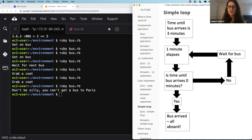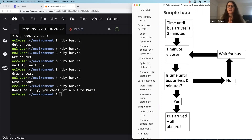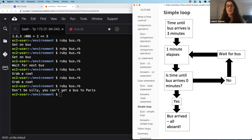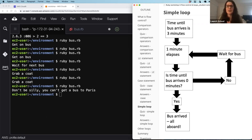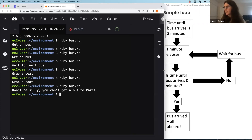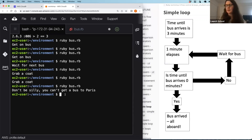Now we're going to look at loops. If and case statements control the flow of the program, but they still work top to bottom — you might not execute everything in between. Loops, on the other hand, allow us to execute lines of code repeatedly. We're going to explore the simplest loop syntax using the loop method, in a new scenario: waiting for a bus.